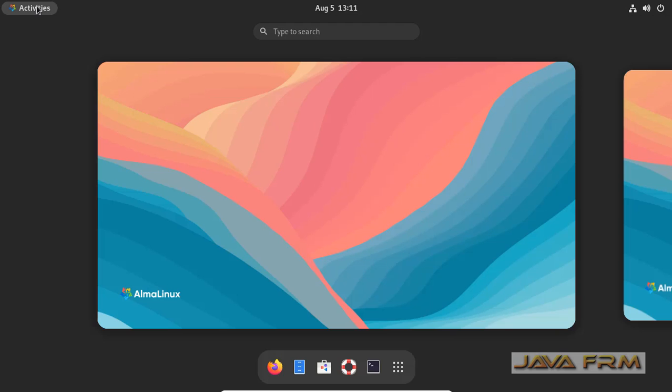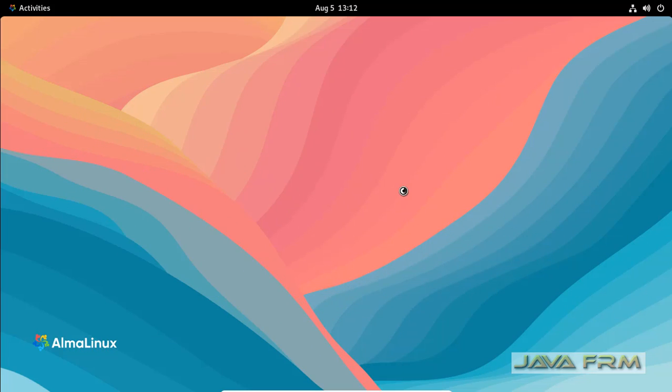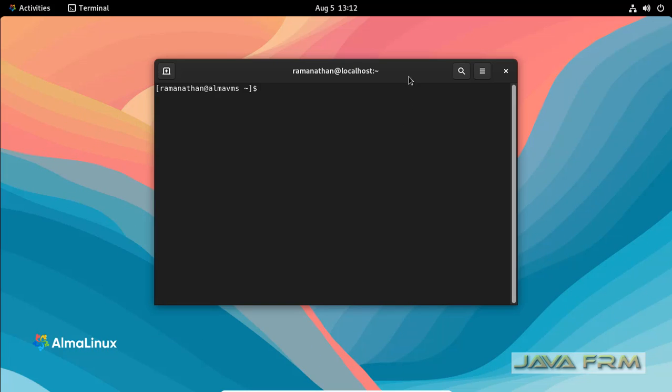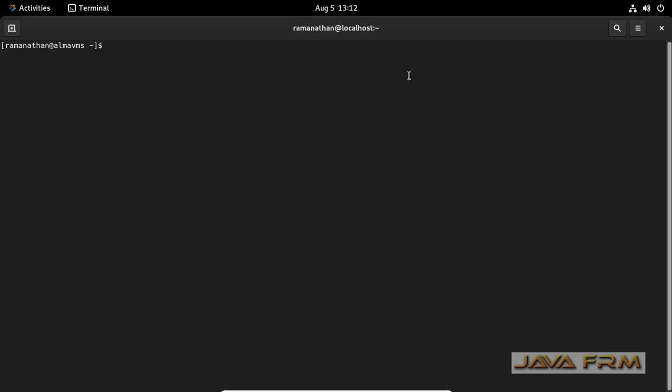First, I'm going to open the terminal. Very simple. Just type the arch command. That's it. It shows you the CPU architecture.